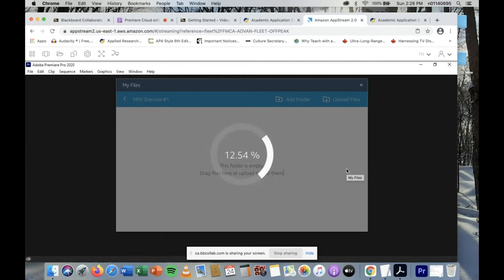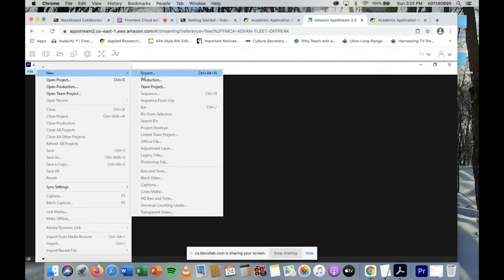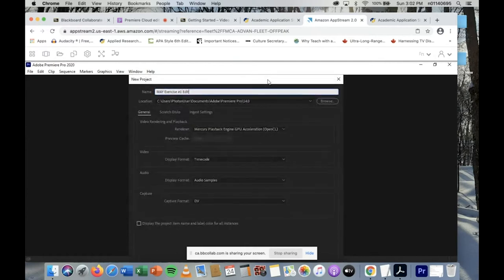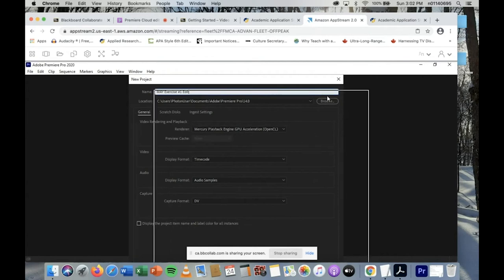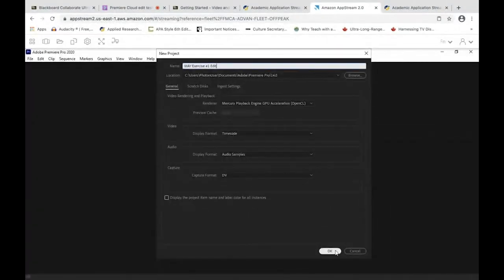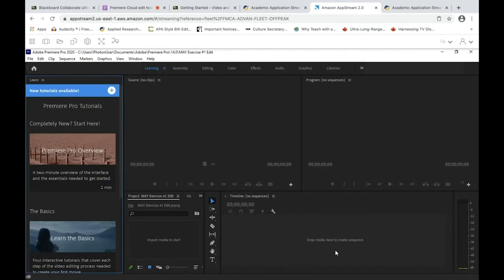Now that the footage is uploaded, we want to start actually editing. Go to File > New > Project. For the project name, type your last name, 'Exercise Number One Edit.' It will probably default to saving on your C drive or somewhere on your computer — that's fine for now, but we'll need to resave that project file to your cloud storage before we exit. You may need to adjust your window to find the OK button.